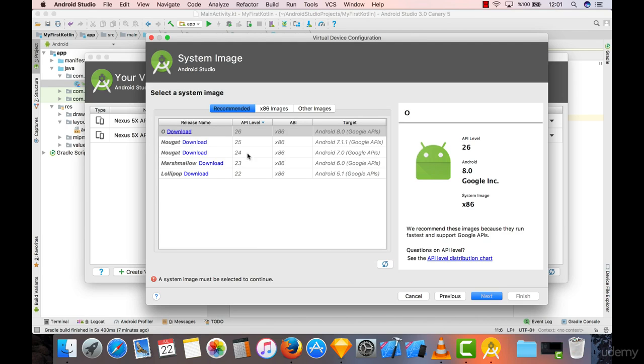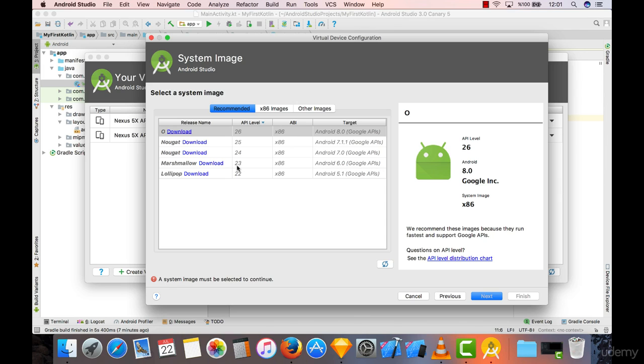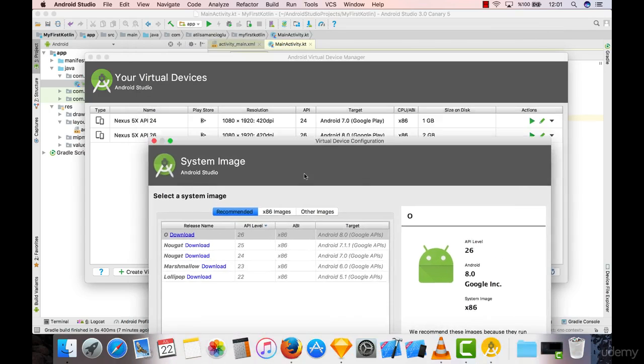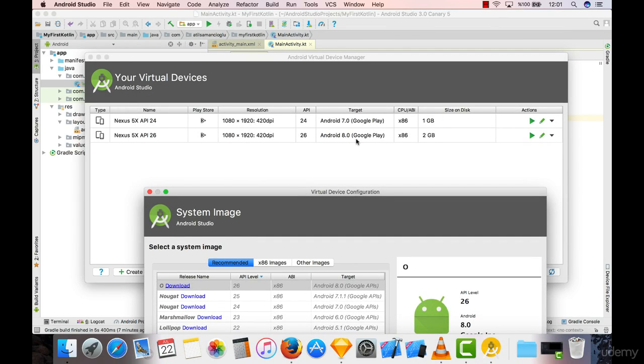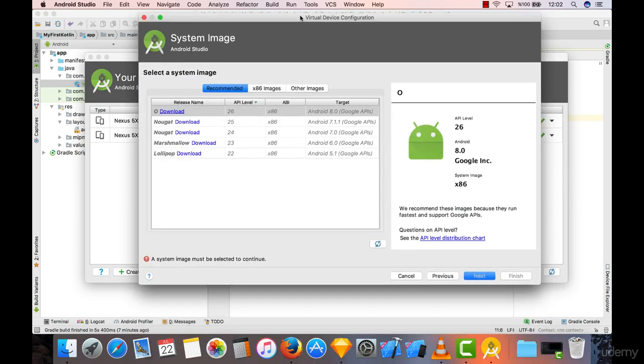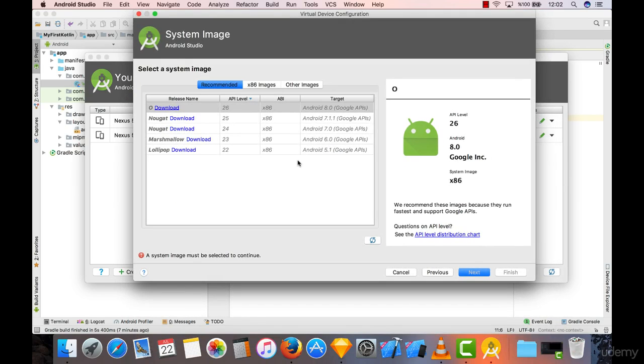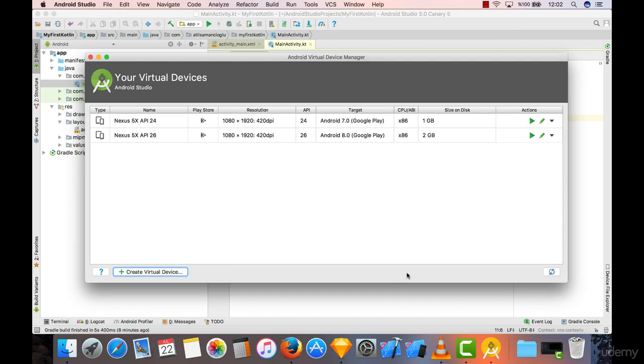From here you have to download the system image, the system version that you want to create your emulator with. If you want to run your code in Android O, which I recommend you to do, you have to download Android O. It's already downloaded on my Nexus 5X here so I'm not going to bother with it, but please download it and click on next to finish your setup for Android Virtual Device.